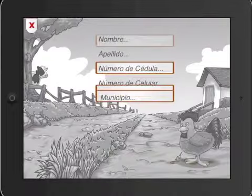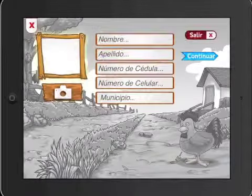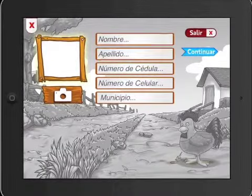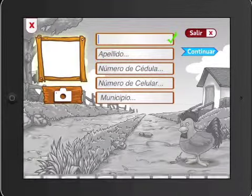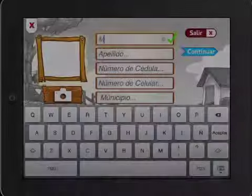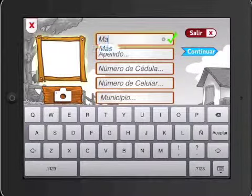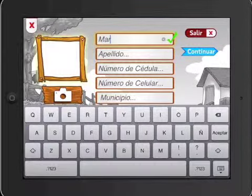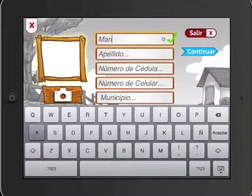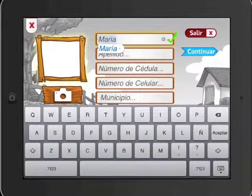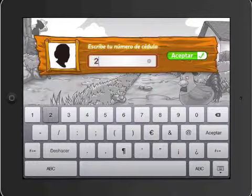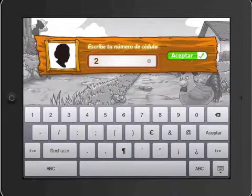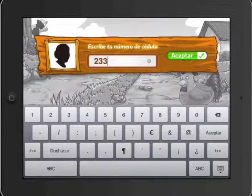Once they view the video, they register their personal information in the system, take a profile photo, and then fill out a baseline survey. Registered users can re-enter whenever they like by simply inputting their ID number.